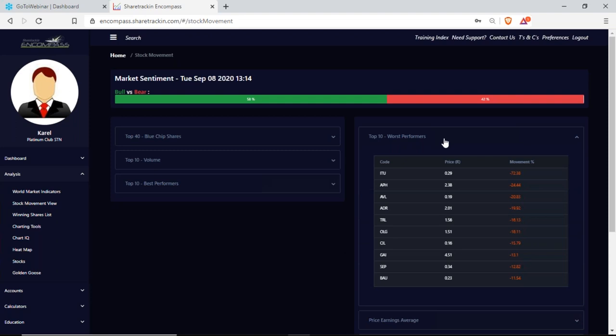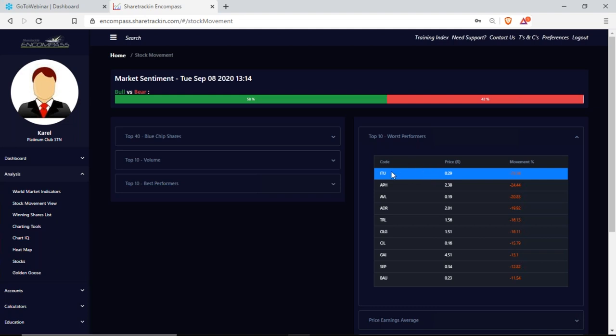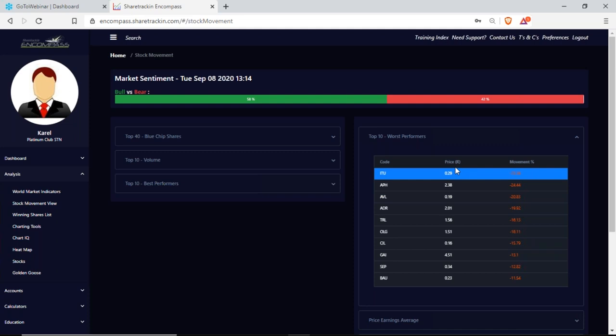Next up, top 10 worst performers — these are the shares performing the worst on the JSE at this moment. Again, not the 10 worst shares overall, but the 10 worst for today. I have the company code, price in rands, and the percentage movement for the day.